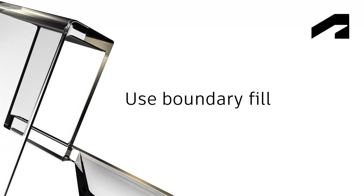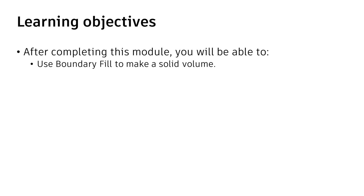Use Boundary Fill. In this video, we'll use Boundary Fill to make a solid volume.